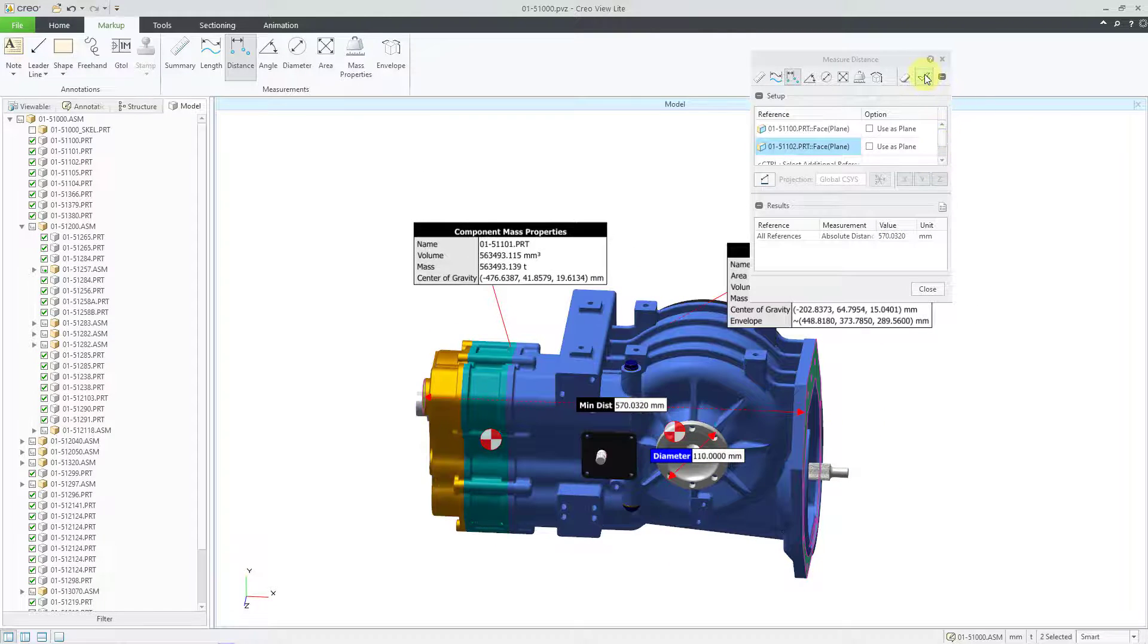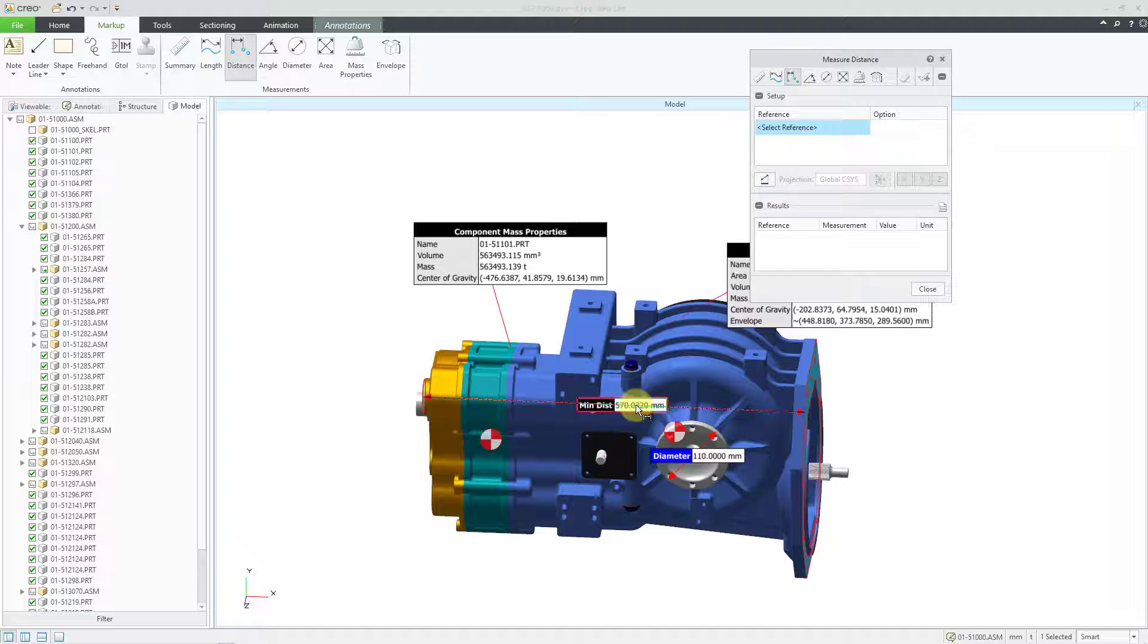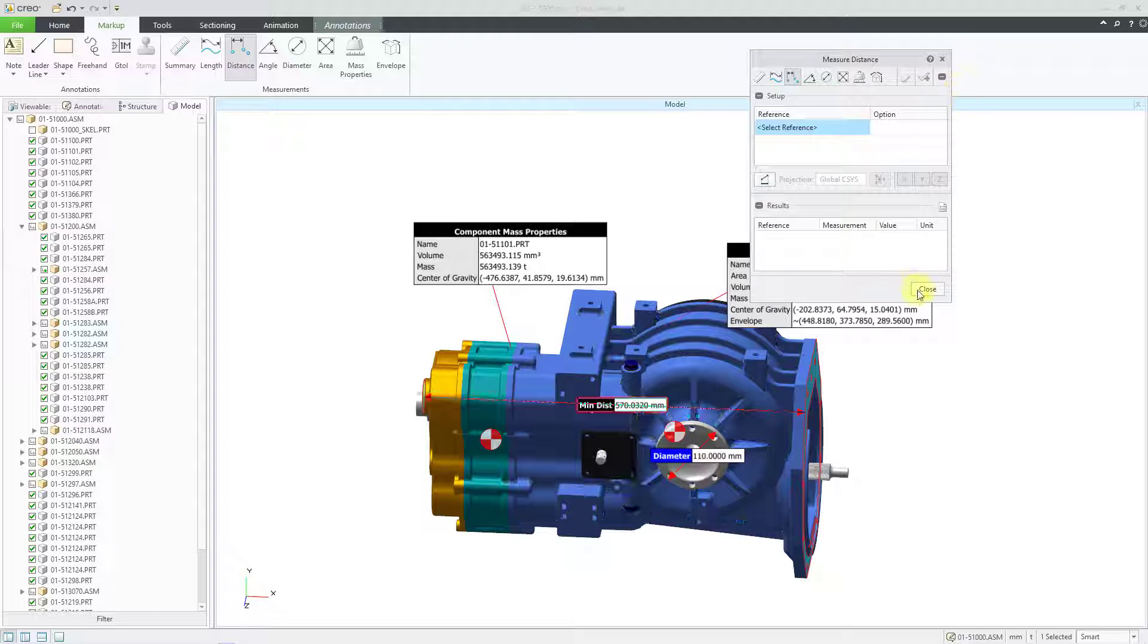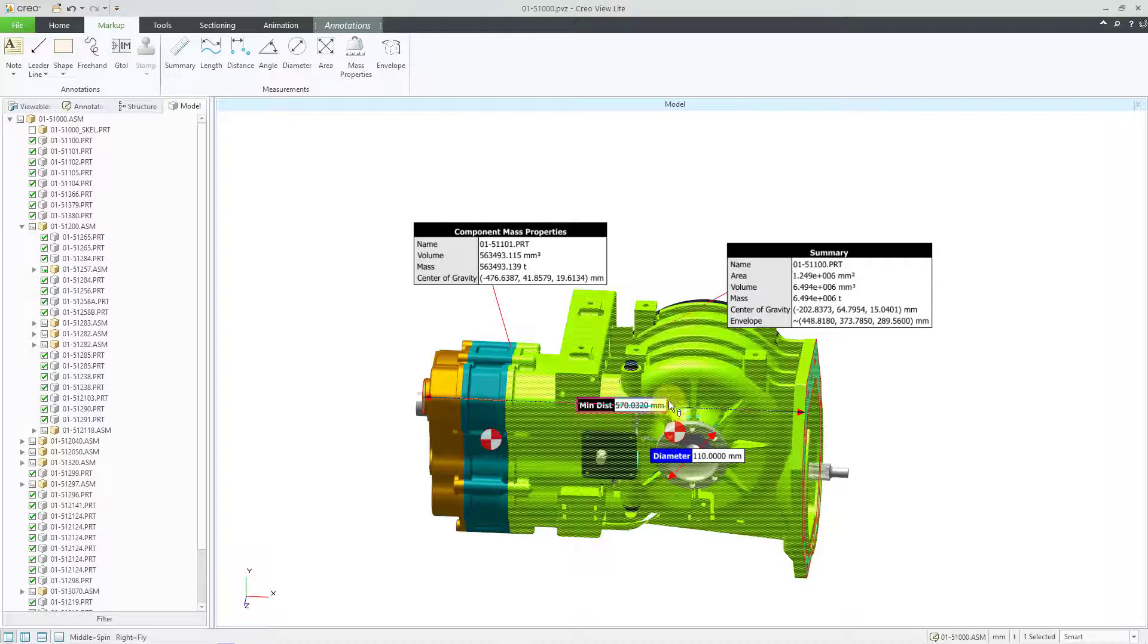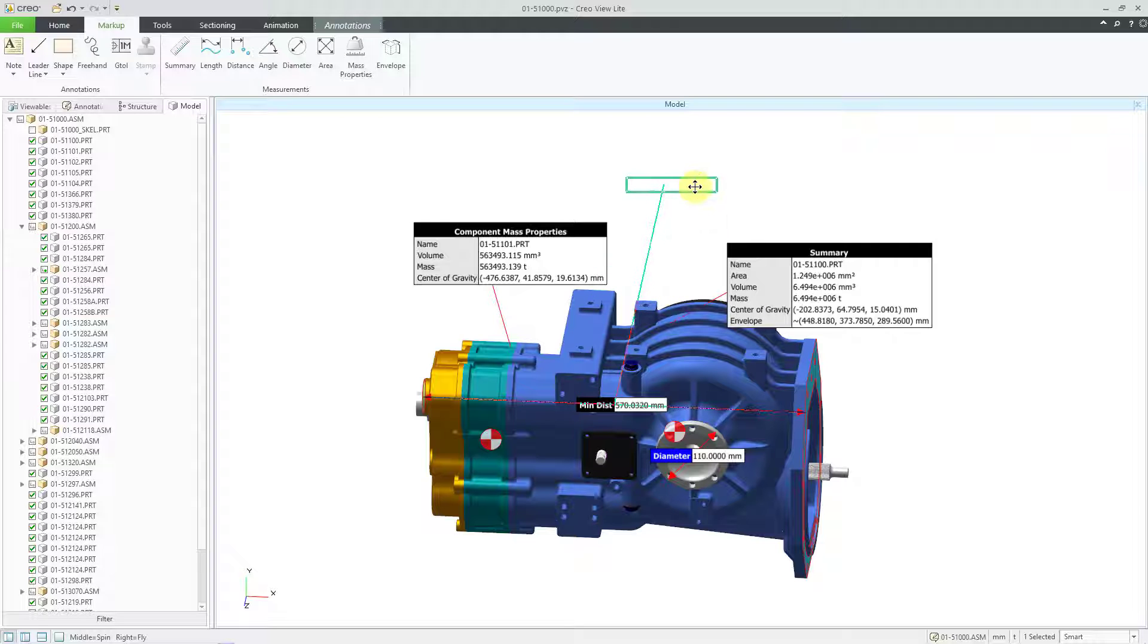Let me use the check mark if I want to keep that. And then let me close out of here for a moment. And I can grab the note and then move where it appears in the graphics area.